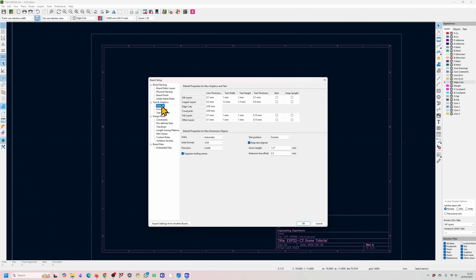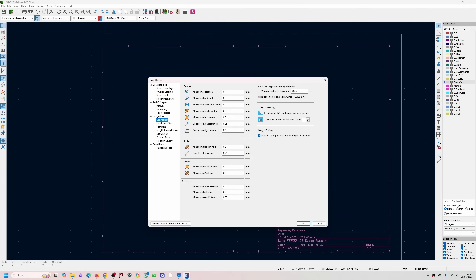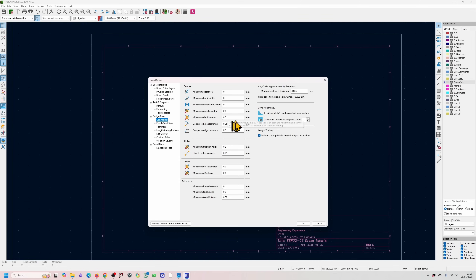In text and graphics defaults, you've got default sizes for your silk layers, copper layers, and so on. I don't generally change them, but I do like to change the precision to 0.0 or 0.00. Design rules are very important — make sure you set them up according to the PCB manufacturing house you're going to use. You'll get all these parameters from your PCB fabricator's website. Fill out all of them to make sure your PCB design house can manufacture your board.